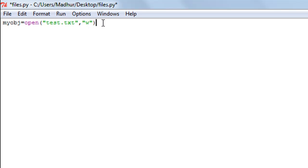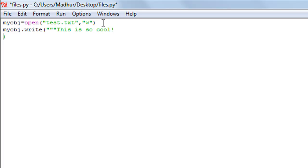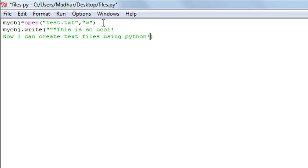On the next line I'll call the write method by typing the object name 'my_obj', then a dot, then 'write'. Within the parentheses I'll use triple quotes because I'm going to span the input over multiple lines. I'll type something like: 'This is so cool' and on the next line 'Now I can create text files using Python!' followed by the closing triple quotes.